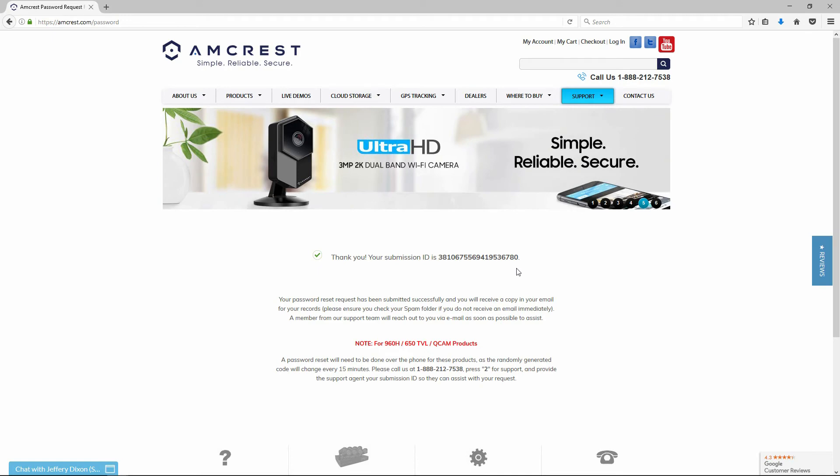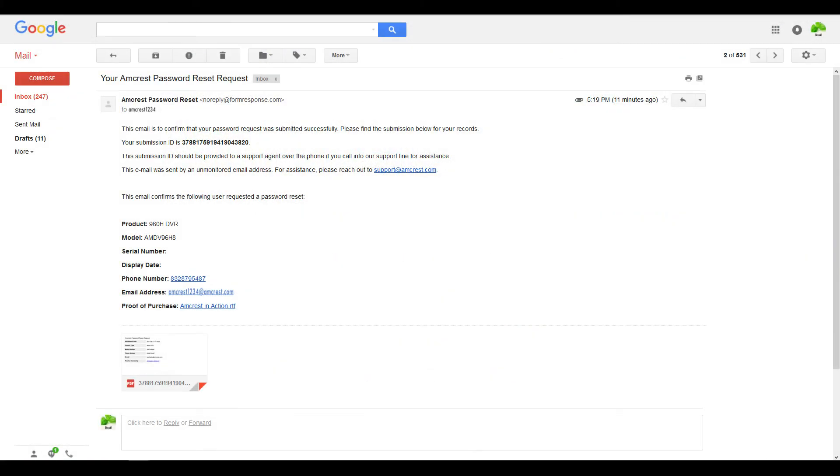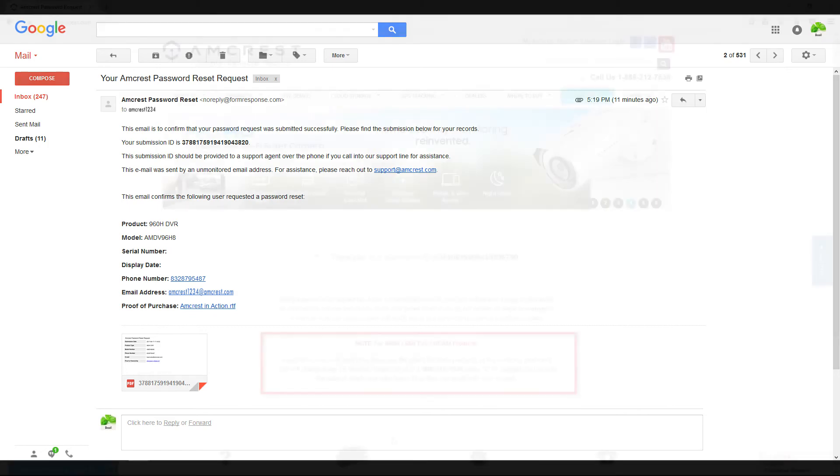Within a few minutes, you will receive a confirmation email of your submission. The email will contain your submission ID, which you will need to provide to the support agent once they contact you to complete your password reset request.